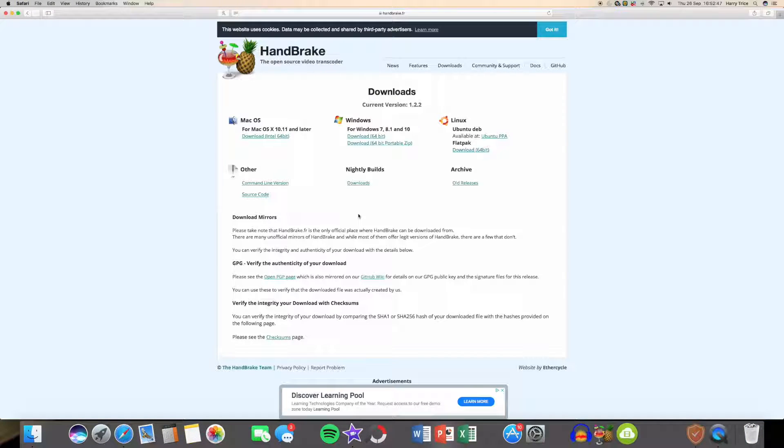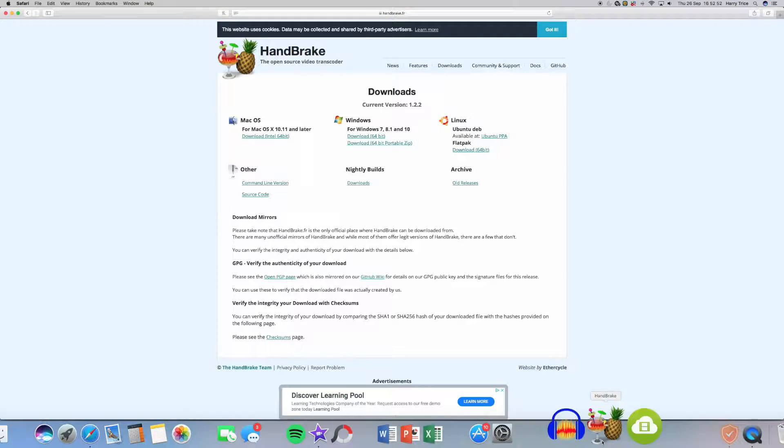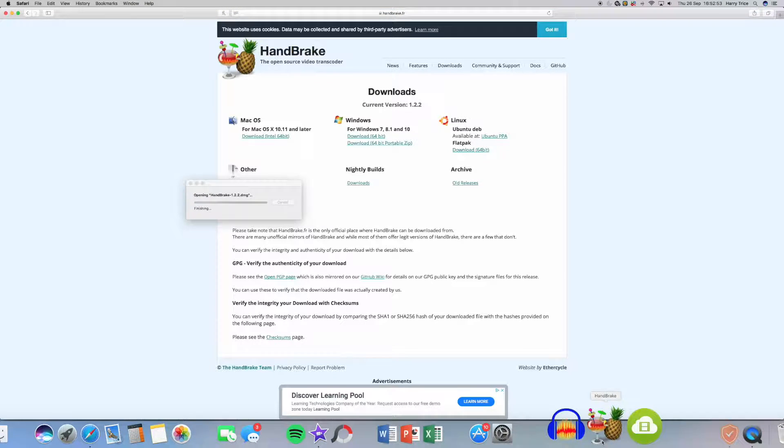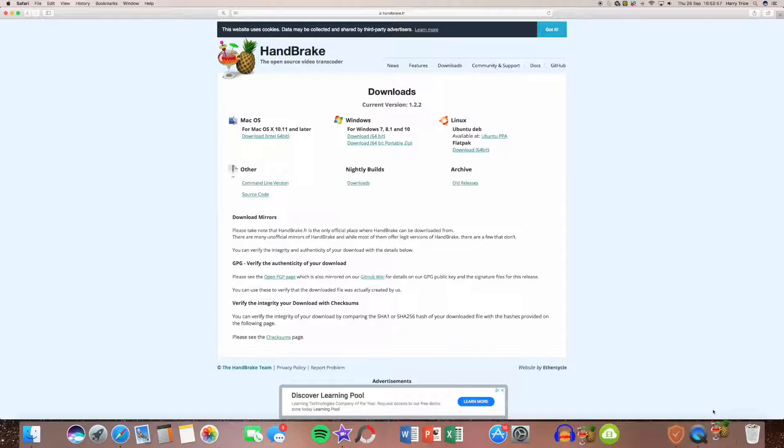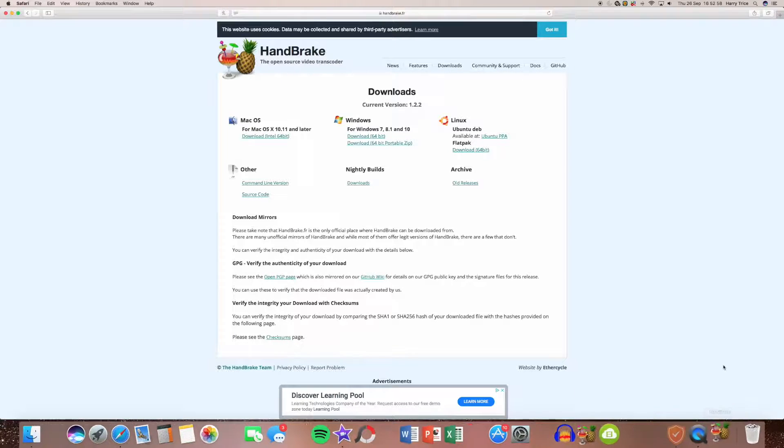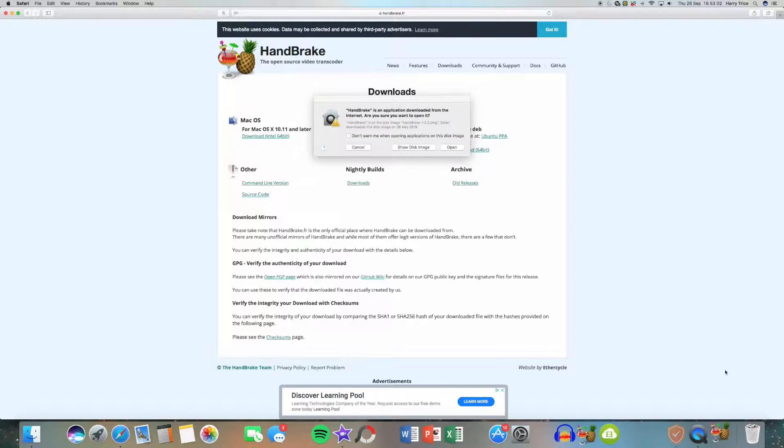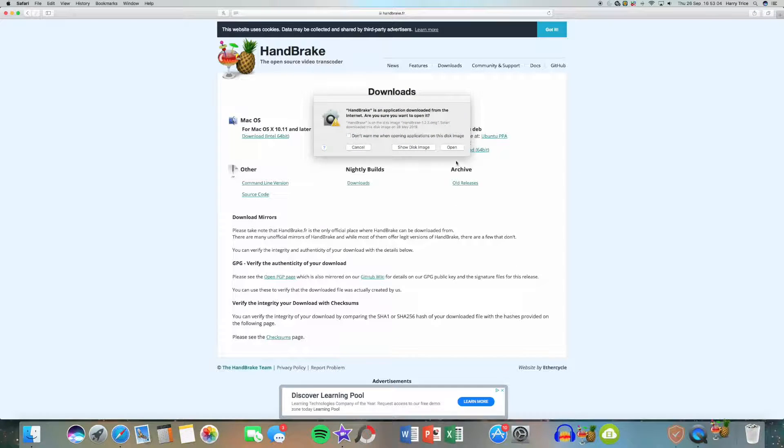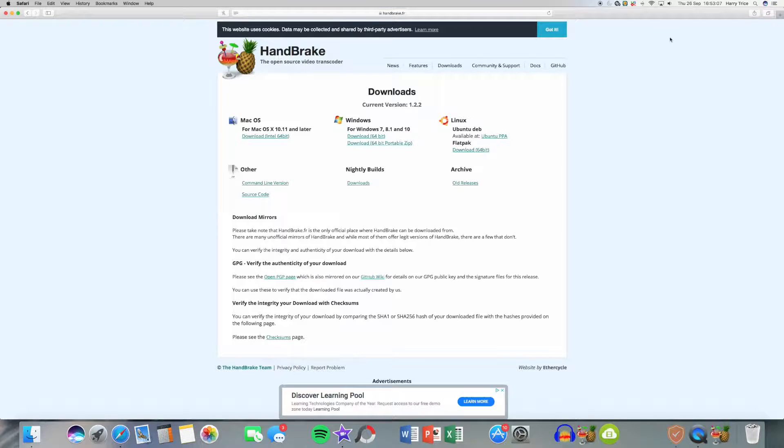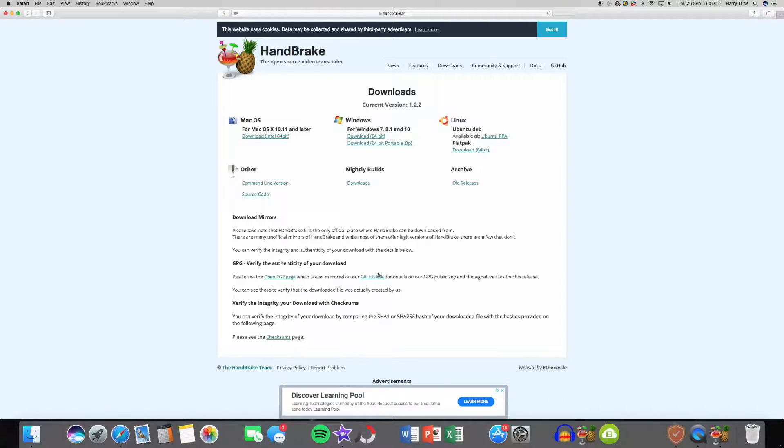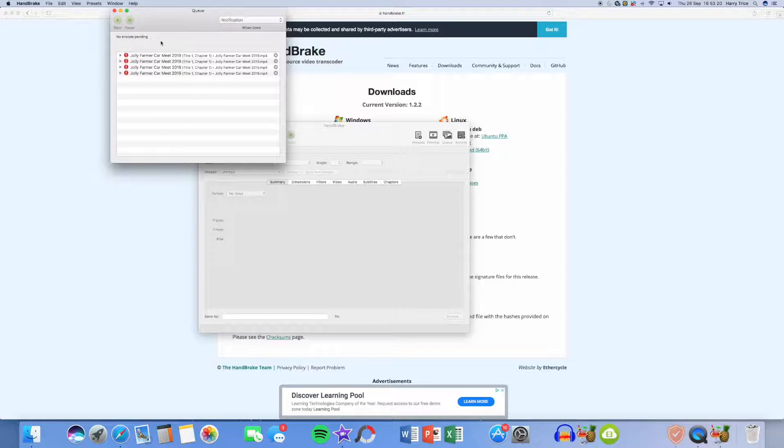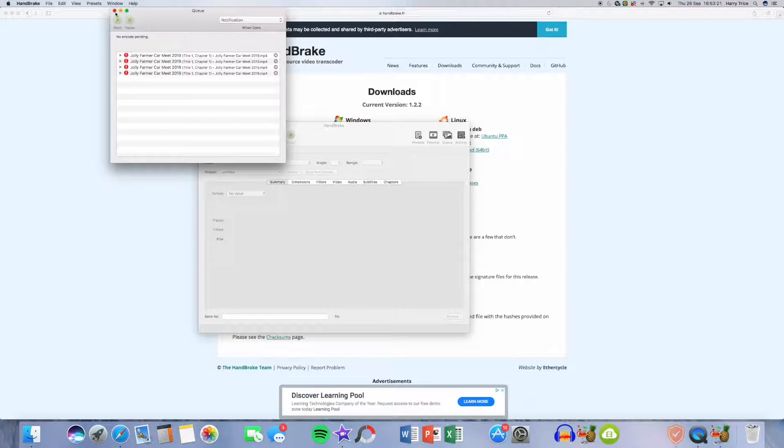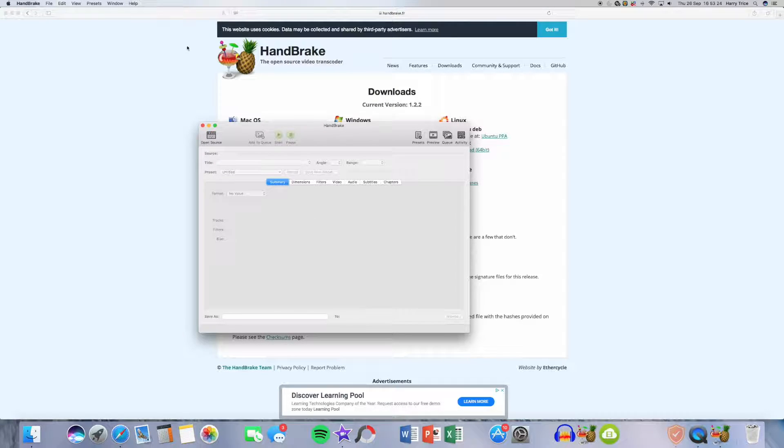Once you've downloaded it, press it to open. I haven't actually added it to my applications yet. I'm just going to press on it. Normally I wouldn't have to do this, but if you download it from the internet on a Mac, you're going to want to do this. Once it loads up and opens, you can close anything that just happened.